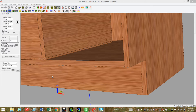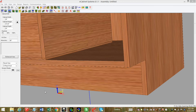Hi, this is Scott Marshburn with eCabinets Tips and Tricks. Today I'm going to do a follow-up video on the video where I showed you how you could add new drawer slides to your hardware database and then associate those drawer slides to your drawer box. In that video I was asked a question on how to go about getting the actual holes or hole patterns for those slides on the drawer box and the cabinet.